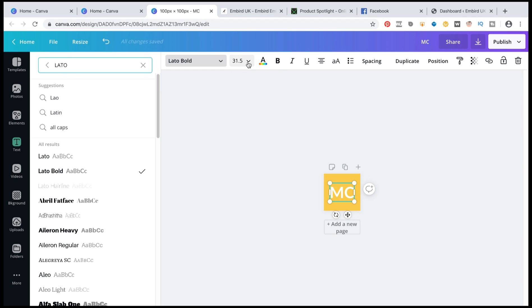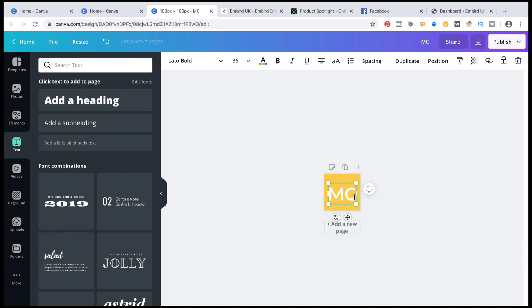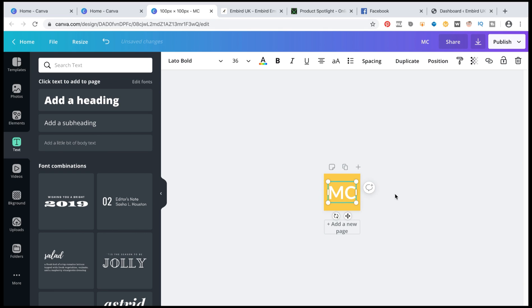And I'm going to make it a little bit bigger. I might make it 36. And just drag the position a little bit better. Around about here. There you go. Perfect.